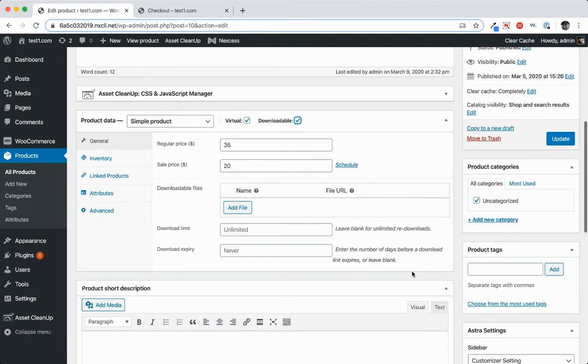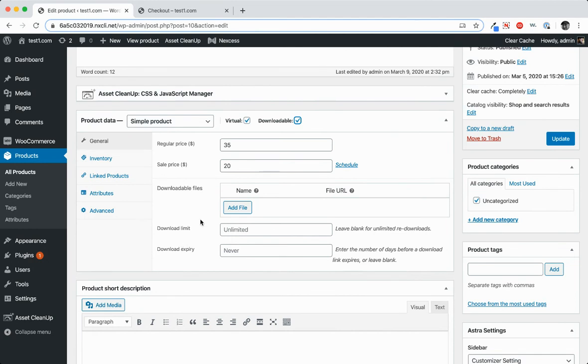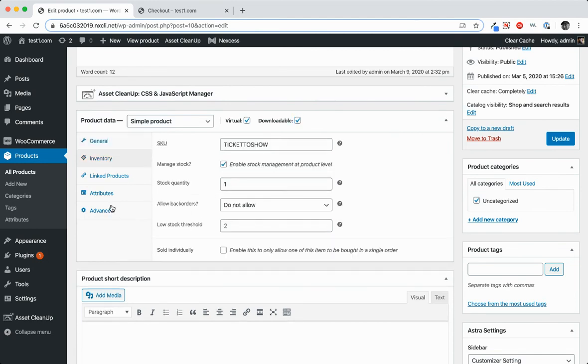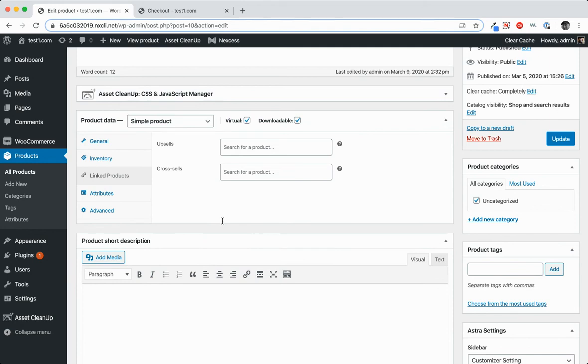And it gives you the option then to add in the files that can be downloaded, set download limits, download expiry. But again, the same options for pricing, inventory, linked products, et cetera.